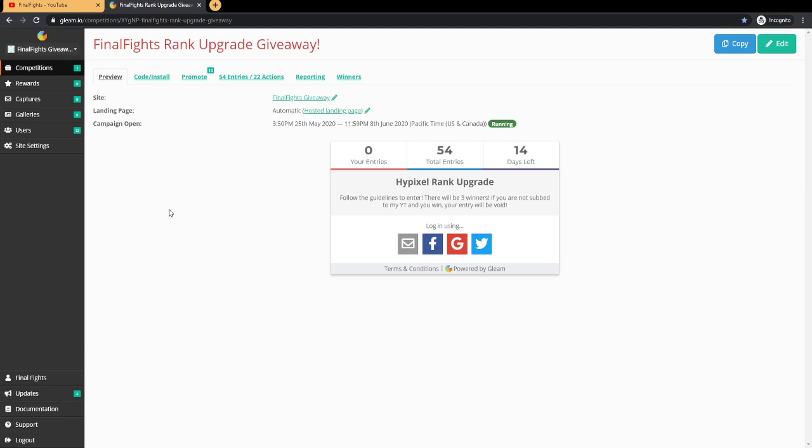So in order to enter, we're just going to go through this fast. Click the first link in the description below, it's going to direct you to this Gleam link. It will be a different page because I'm logged in, so you won't see all this kind of stuff like code, install, winners, reporting.